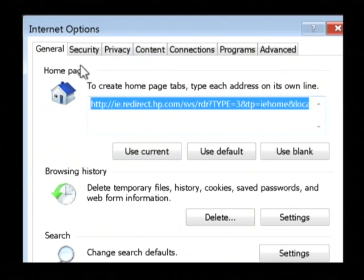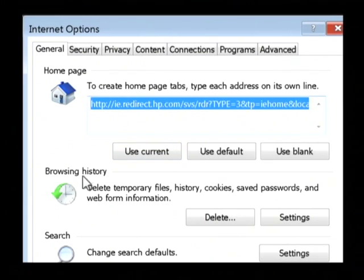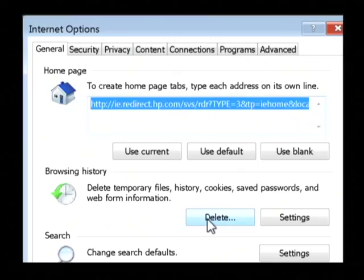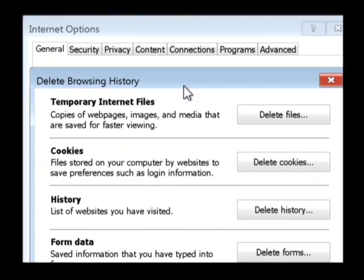Now on the main screen that pops up on the general tab, under browsing history, let's select delete.